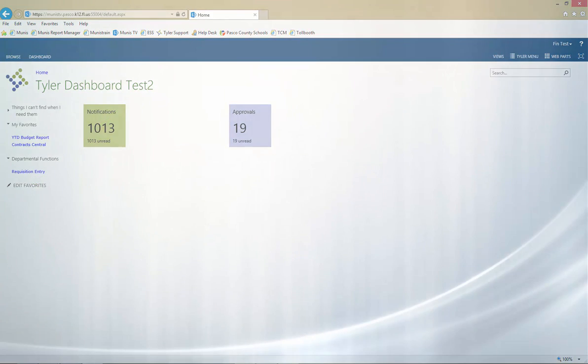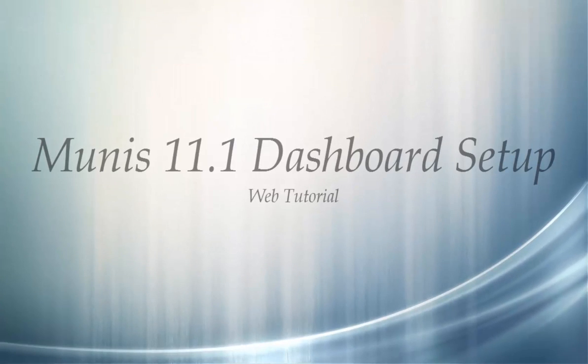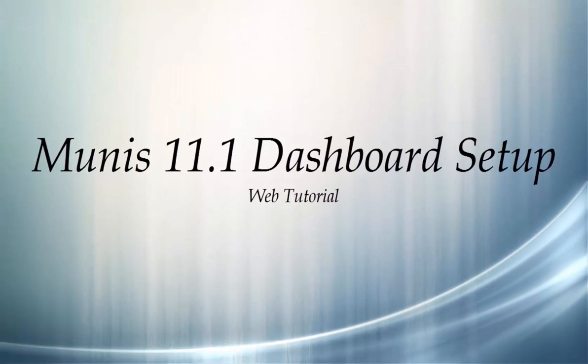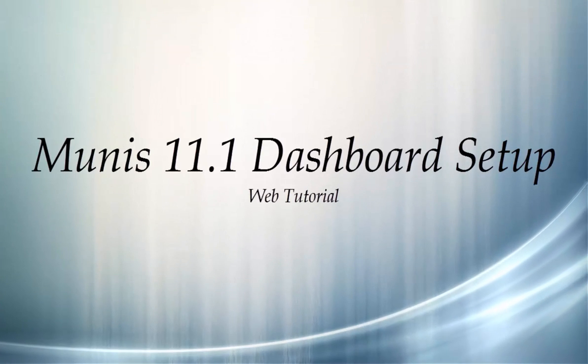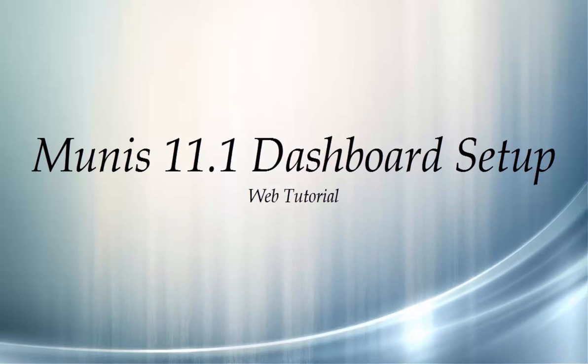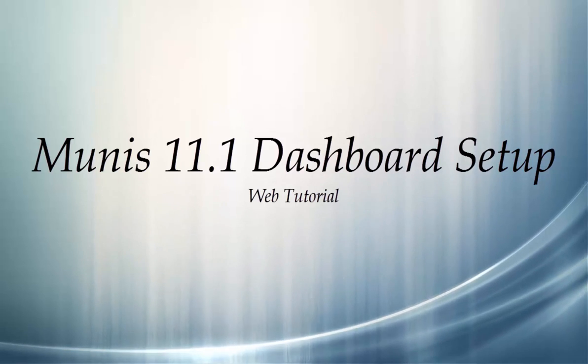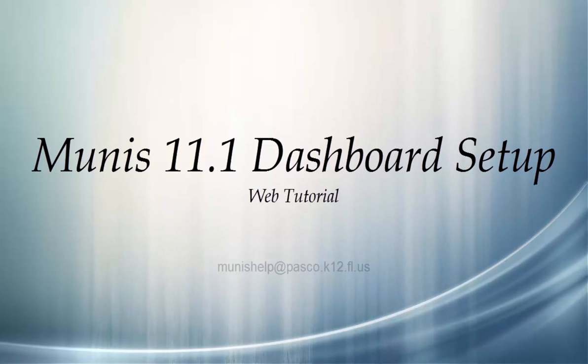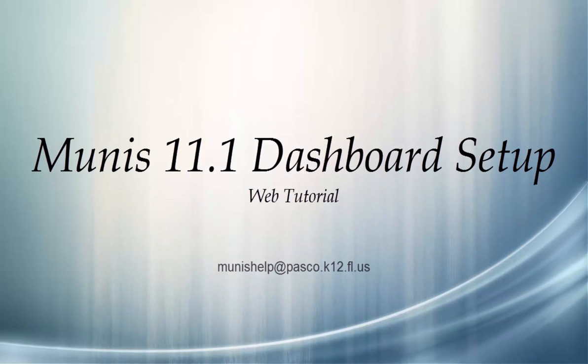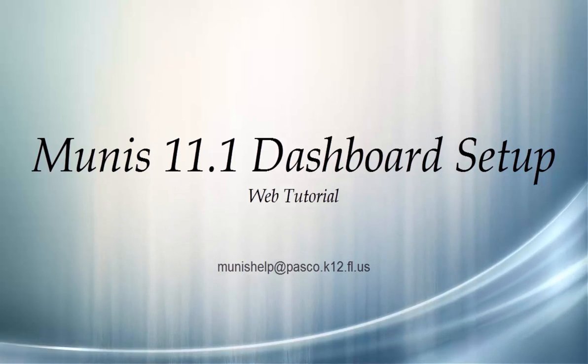This concludes the Munis 11.1 Dashboard Navigation and Setup Tutorial. We hope that it was helpful and informative and encourage you to contact the Munis Help Desk at munishelp.pasco.k12.fl.us if you encounter any problems when customizing your dashboard.